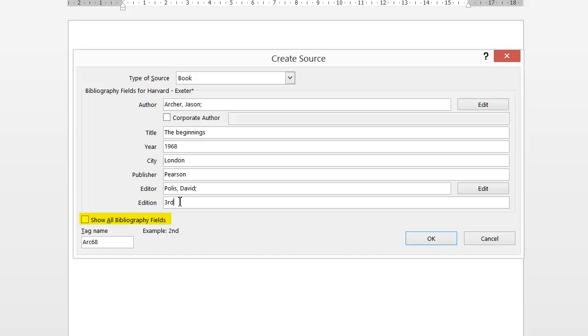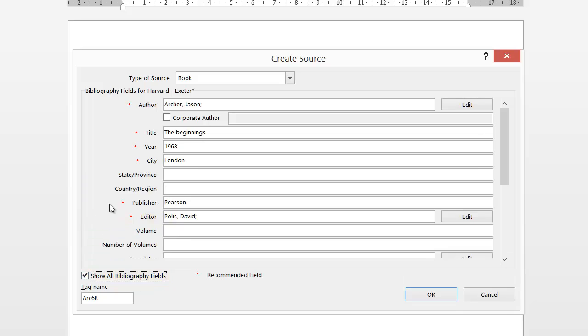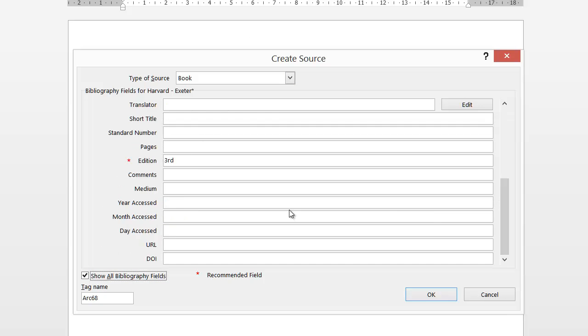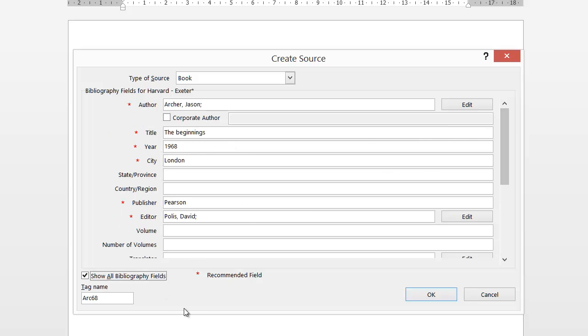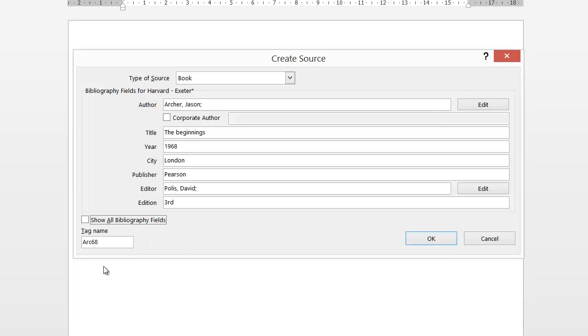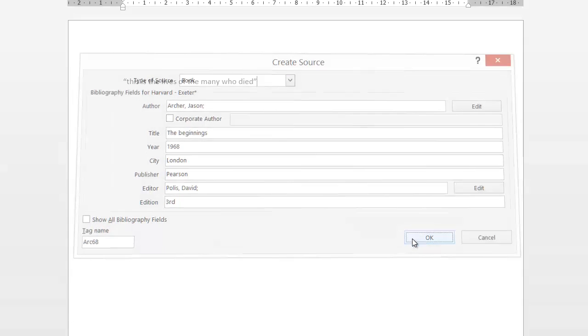Now depending on what citation you use, you might have an extra field you need to fill in. If you click the show all bibliography fields here, it will give you additional fields. So if you feel you need to fill in another field depending on what you're doing, you can fill it in there. But as you can see with all these red stars, it indicates recommended fields and we filled them in. So if I untick that, that should be for the Harvard referencing system. I click OK.